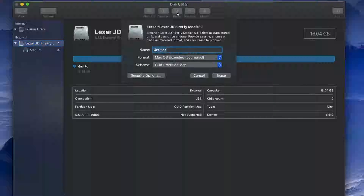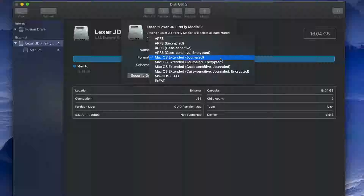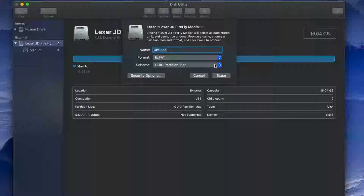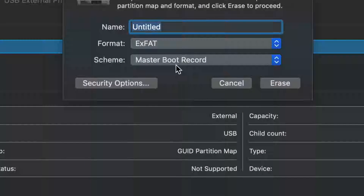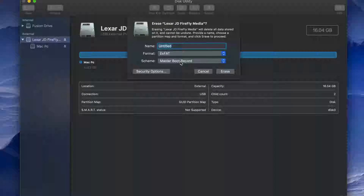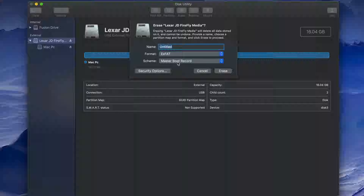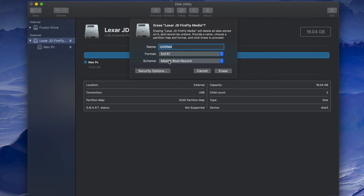Some of you may have problems with this type of formatting. Don't worry — if you're having problems, erase it again. This time, instead of picking ExFAT's first option, pick the secondary ExFAT option. I've seen with older PCs you have to format it that way, and this will work with both Mac and PC. Just press Erase and you're done.